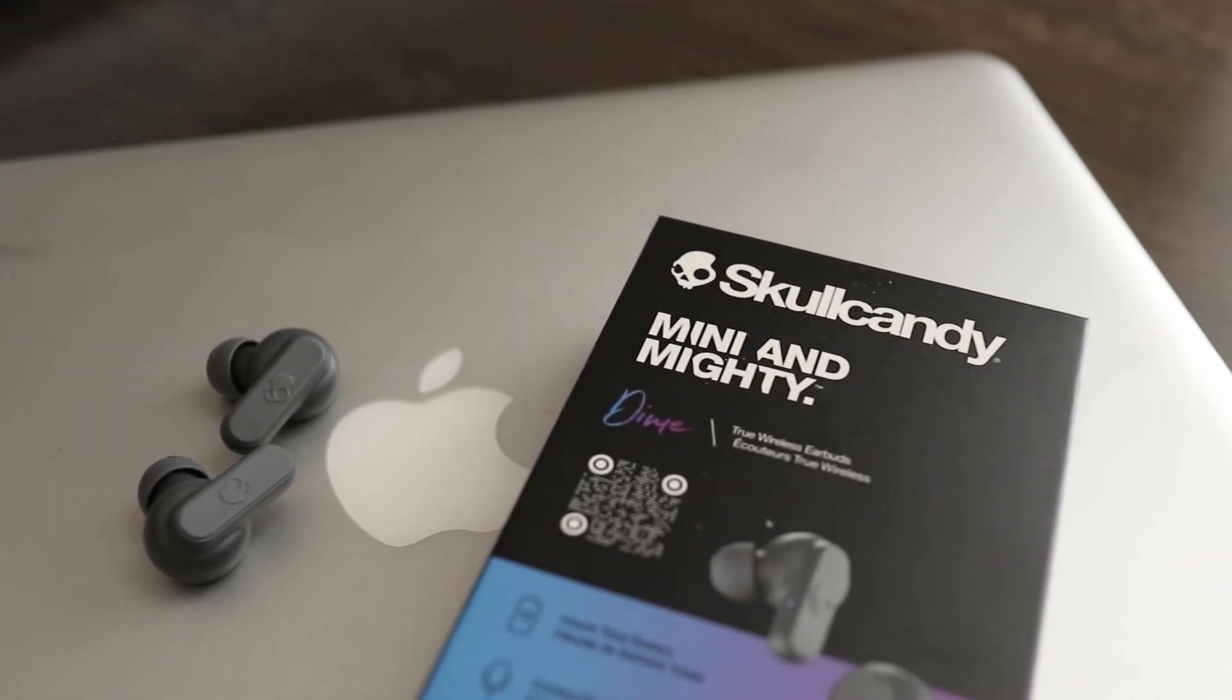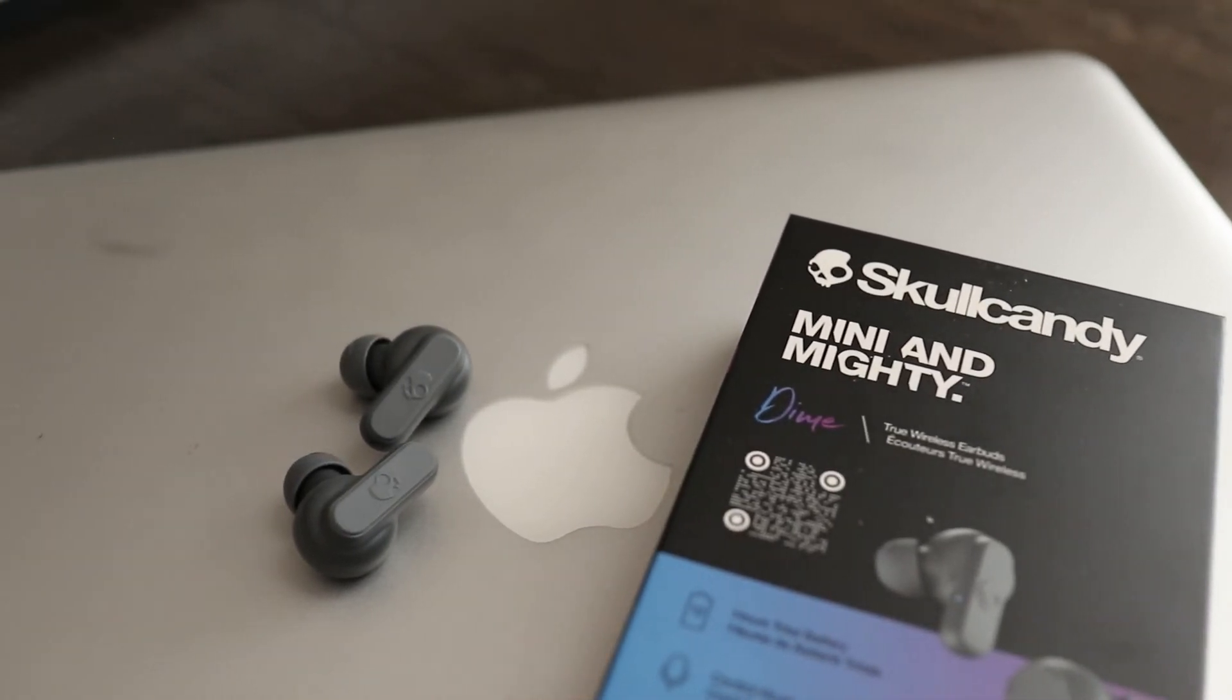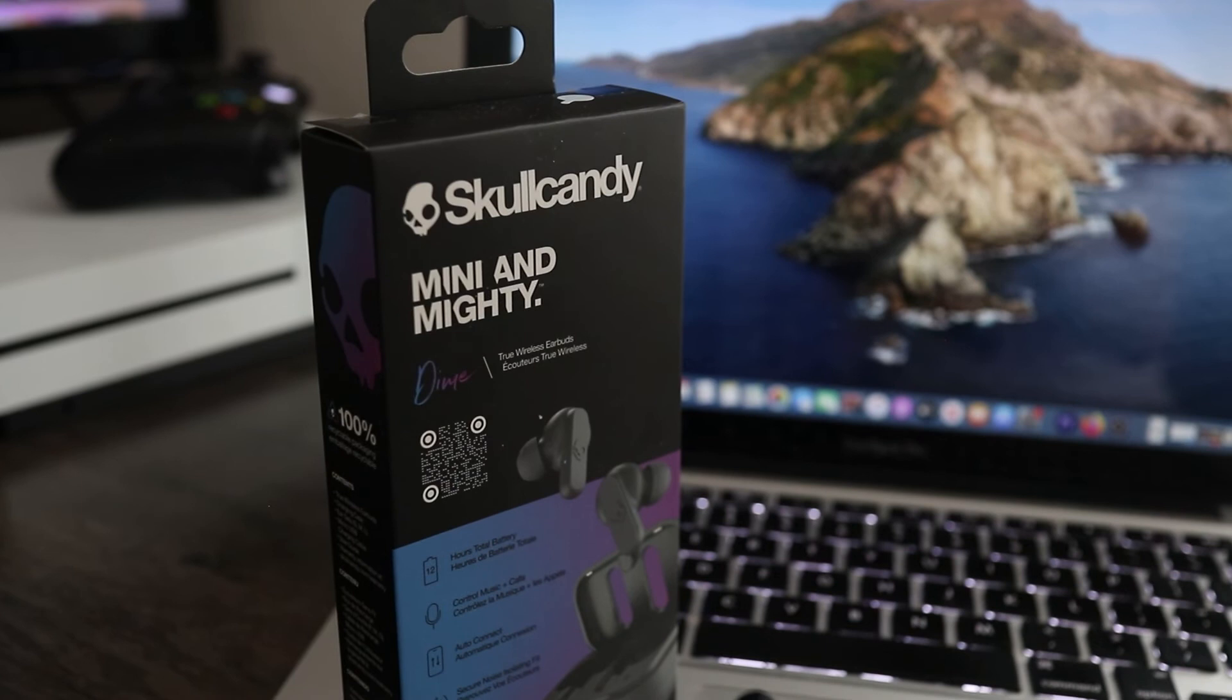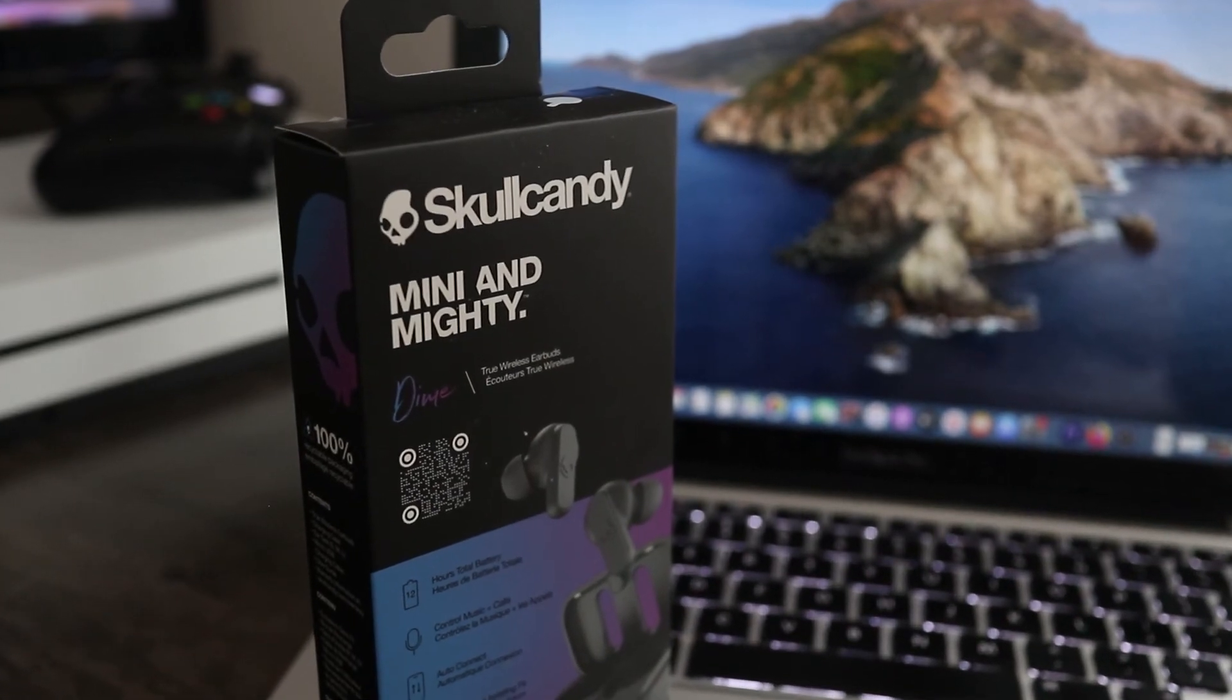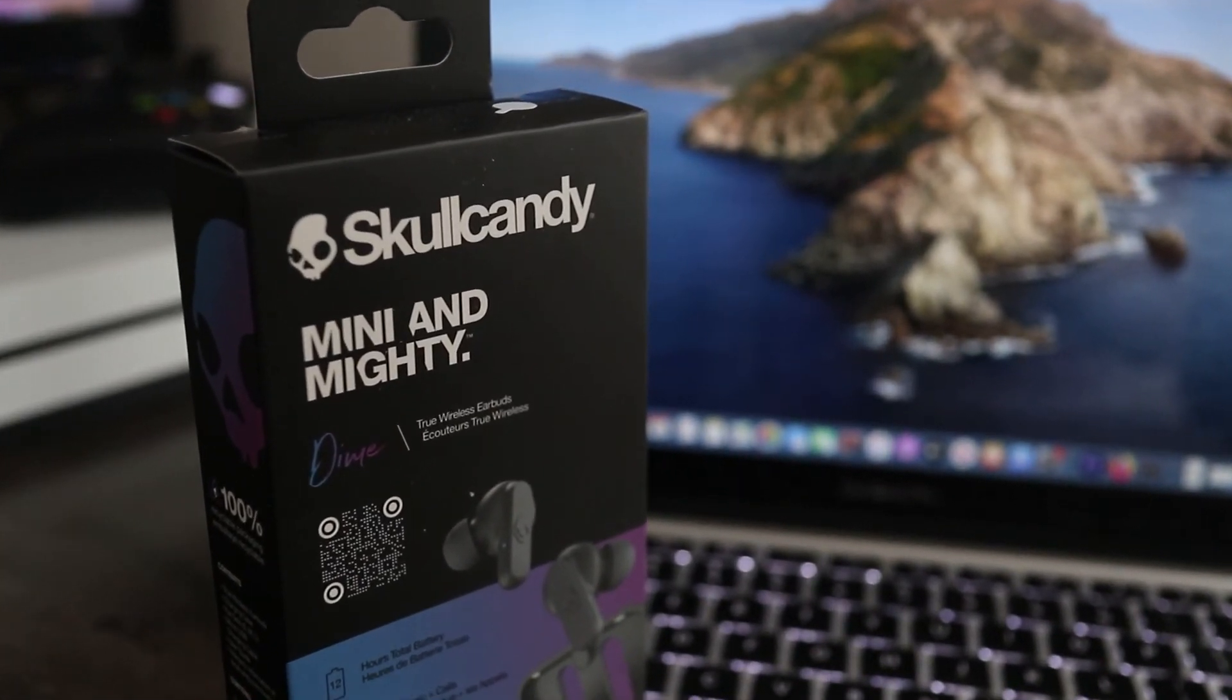At this point, just repeat the connection steps and you should be good to go. As you can see, connecting the Skullcandy Dime wireless earbuds to a MacBook is super easy.